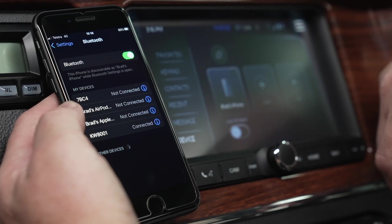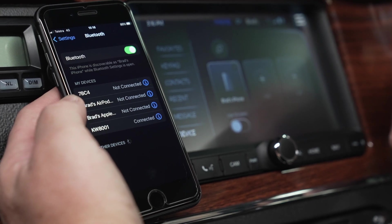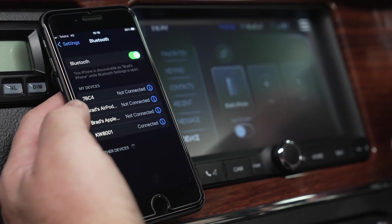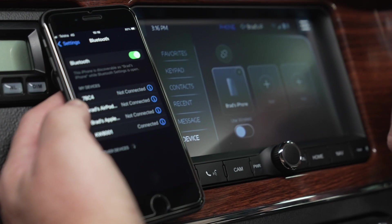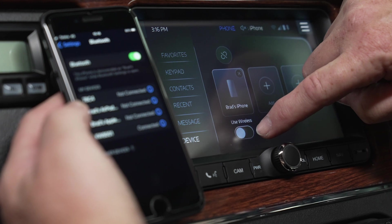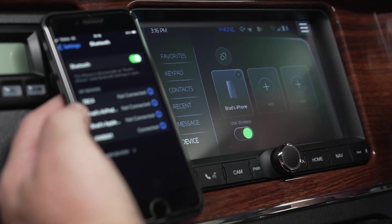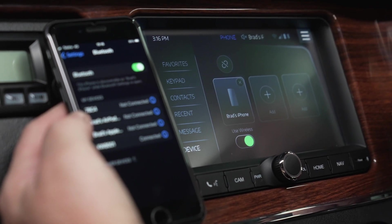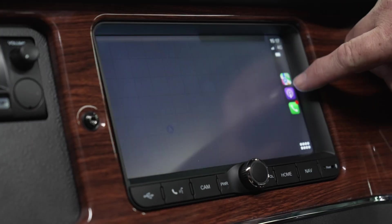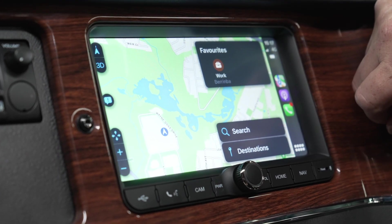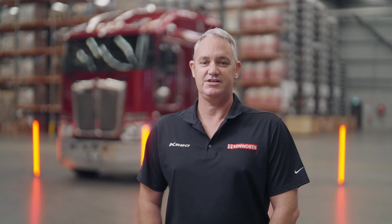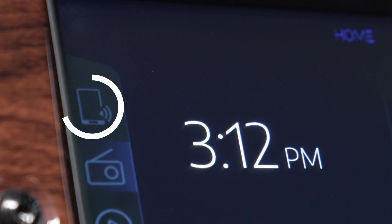For wireless phone projection, once successfully paired to the device, turn on the use wireless option to access wireless phone projection. This will allow you to access your apps on your iPhone or Android phone. To access your smartphone screen, touch the phone projection icon on the app tray on the left hand side of the home screen.